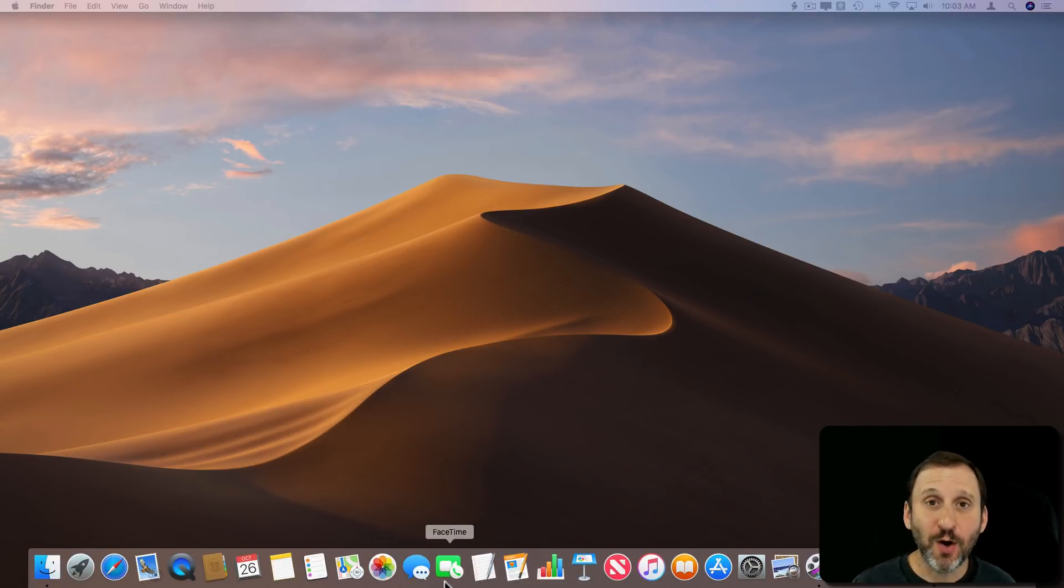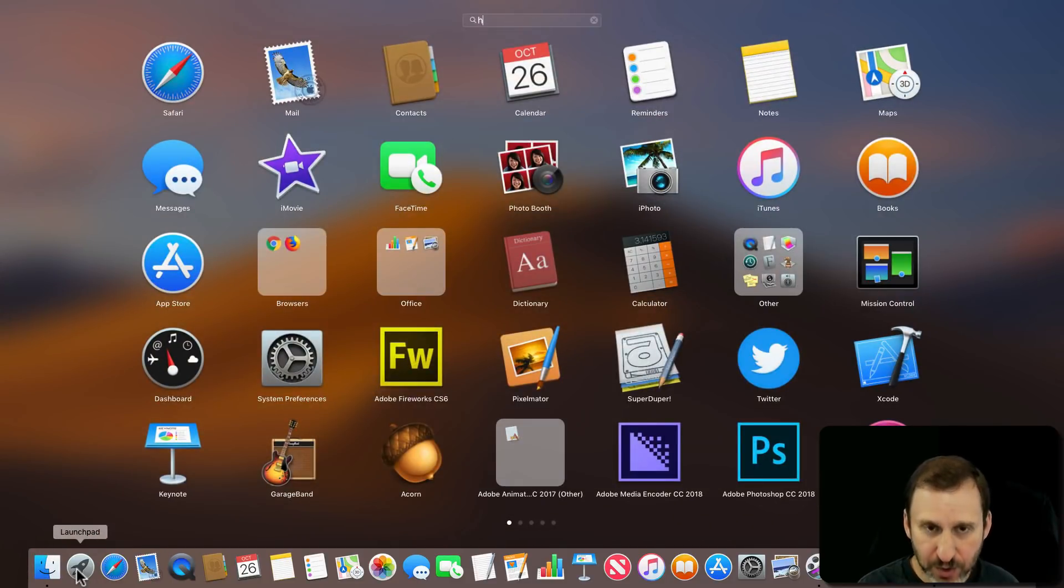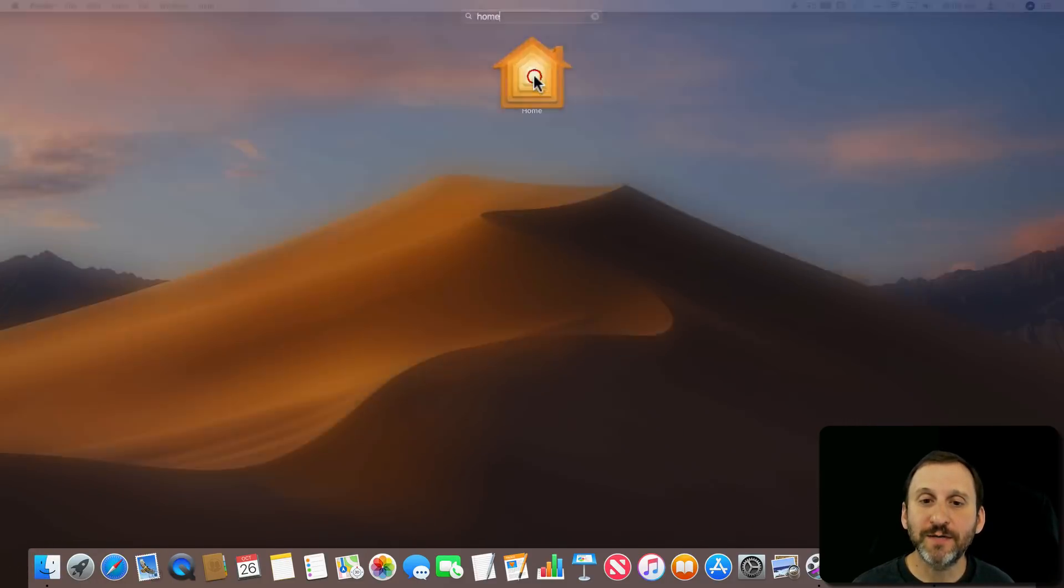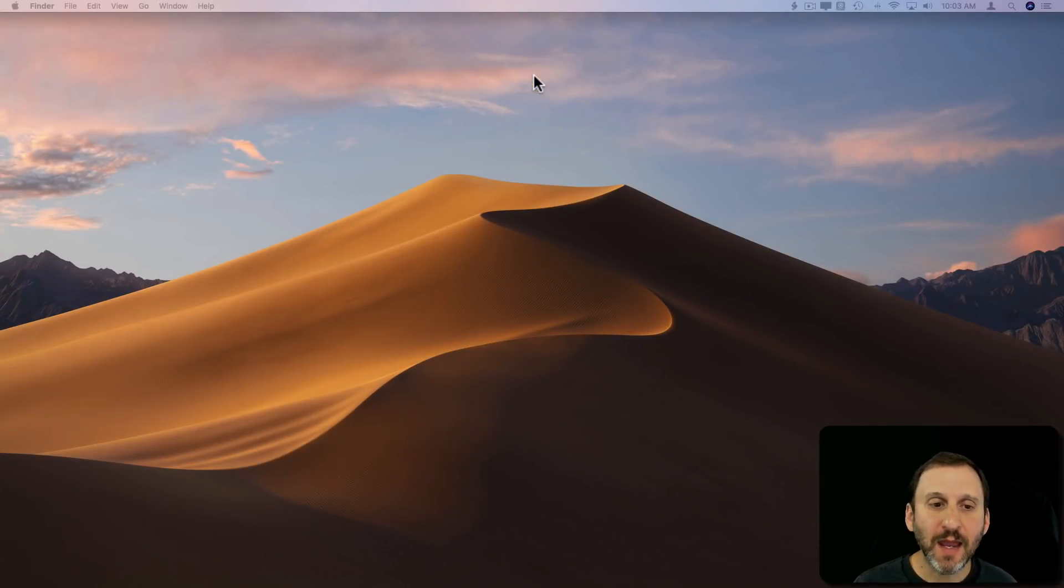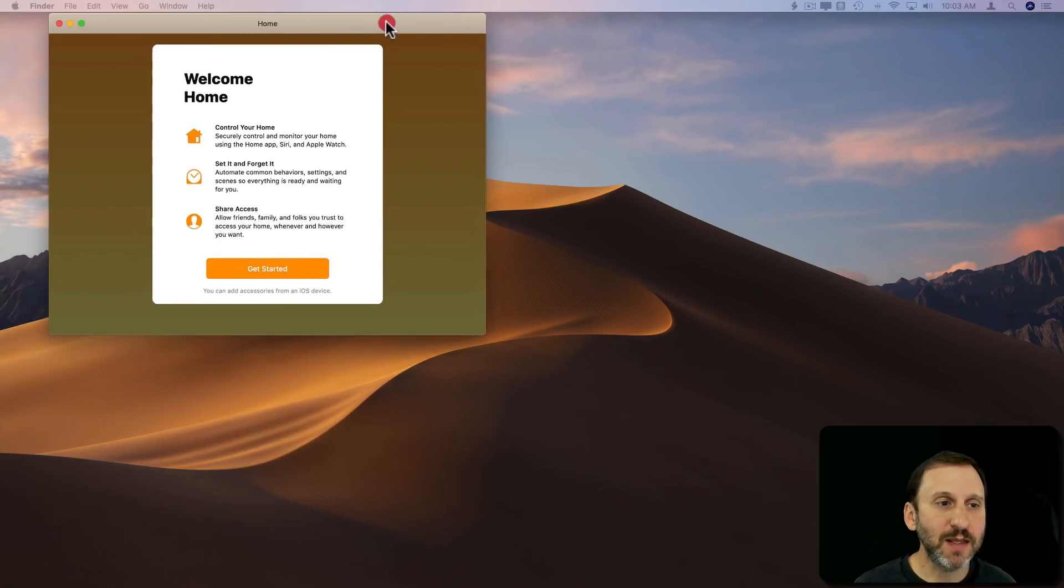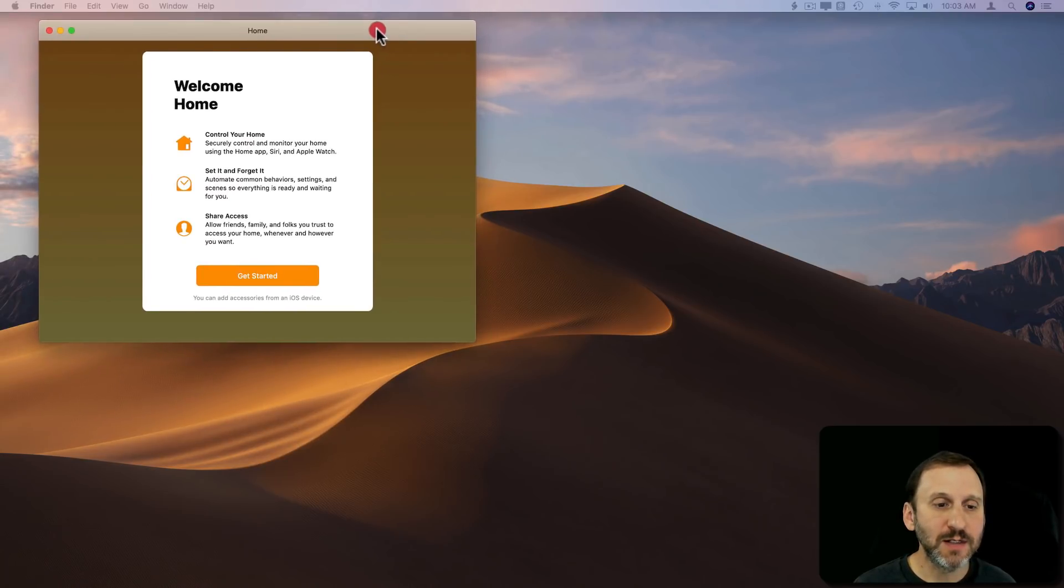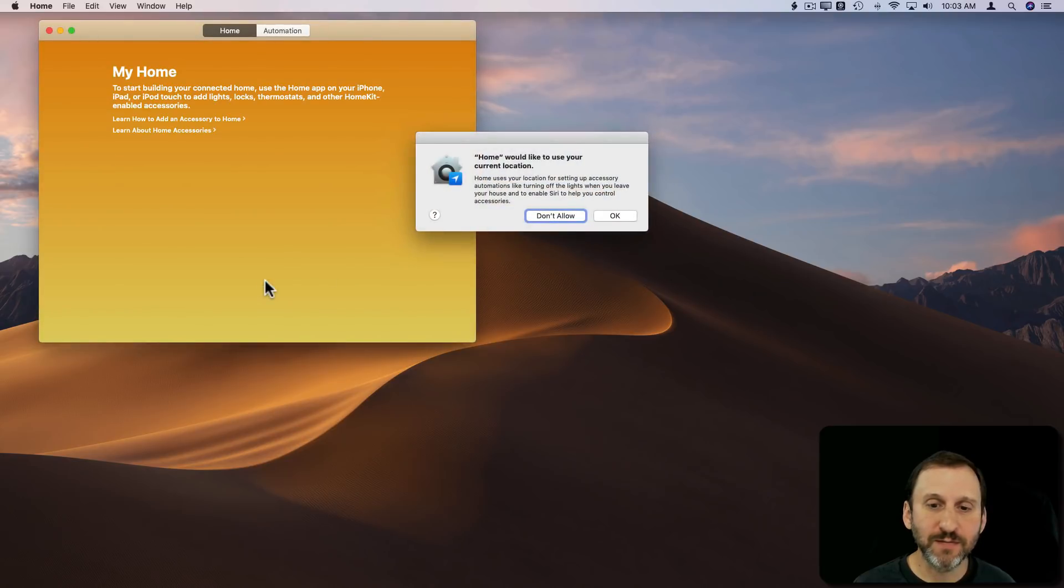You're probably not going to find the Home app in your dock right away, so I'm going to use Launchpad to find it and run it for the first time. It should come up with a screen like this, welcomes you there, and allows you to get started.